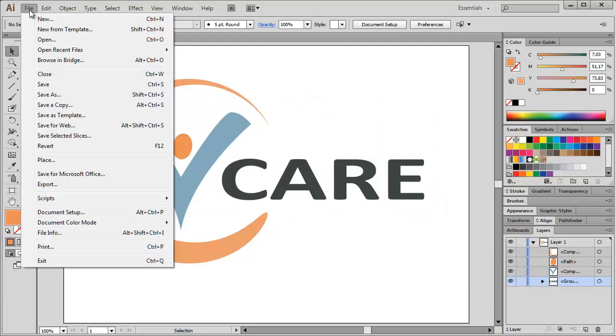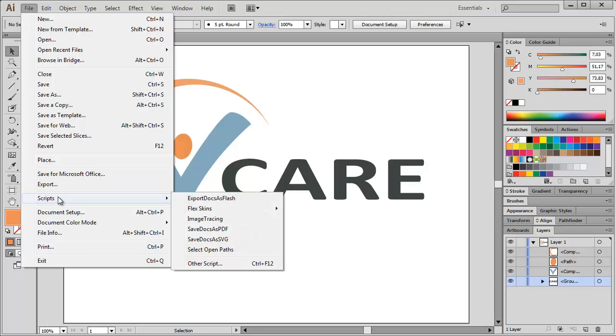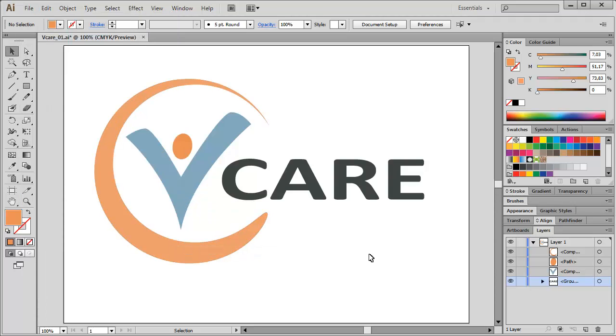Now the script should be available under the File menu, Scripts, select OpenPaths. Here it is. And if you see that you can see nothing, then everything is fine. So I don't have any stray points, brush strokes, text objects or OpenPathes in my Logo file.